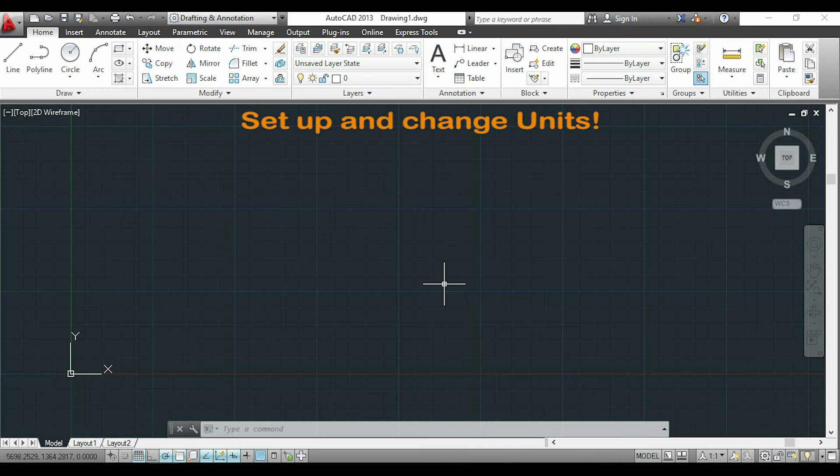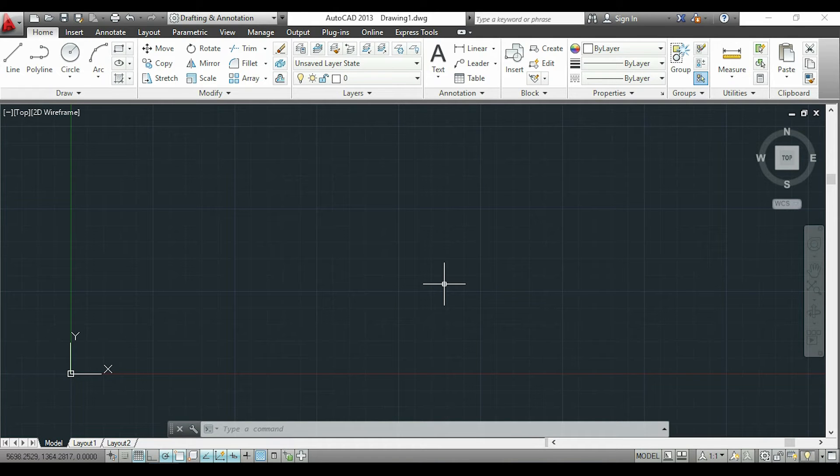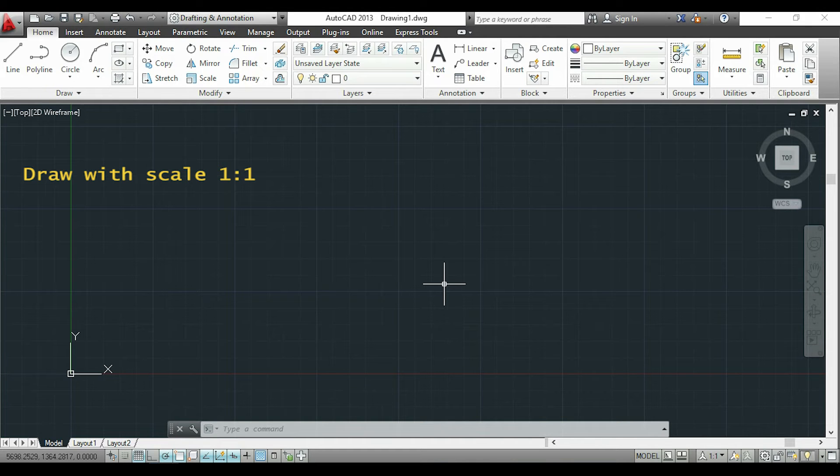Hi, in this video I will explain how to set up units in AutoCAD. One thing I recommend is drawing with scale 1:1. I mean, if you want to draw a line with one meter of length, draw it with the real length and not with one centimeter, for example.